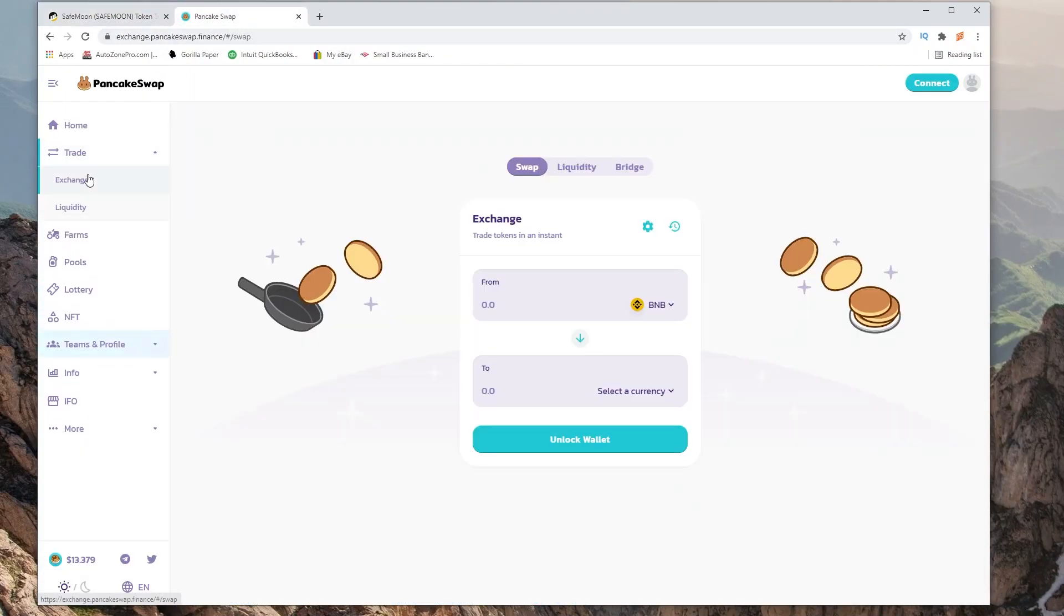Hit trade and exchange. This pops up. We're going to be exchanging from BNB to SafeMoon tokens.